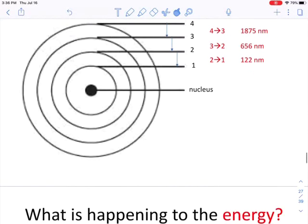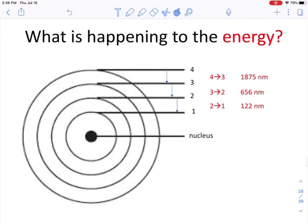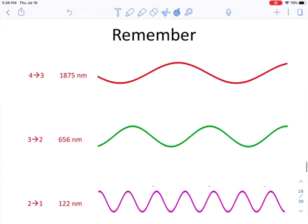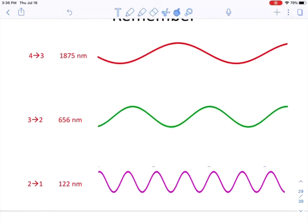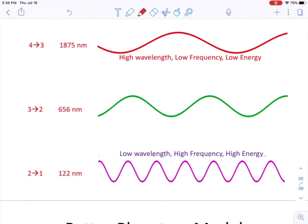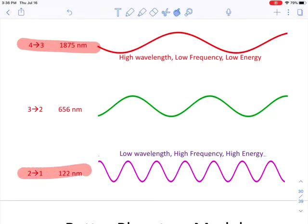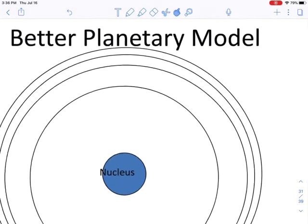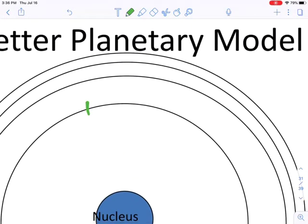What we need to do is take into account that all of these energies and frequencies are different. The four-to-three transition is long wavelength, low frequency, low energy. The two-to-one transition is short wavelength, high frequency, high energy. A better model shows that the difference between four and three is smaller than the difference between three and two, which is smaller than the difference between two and one.